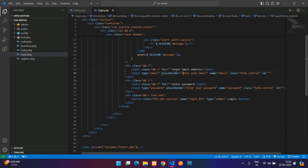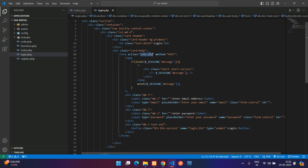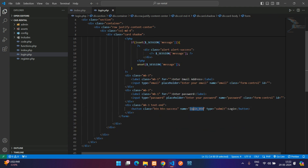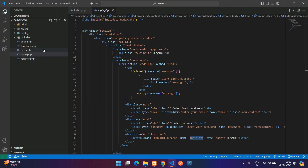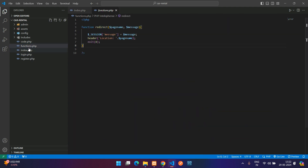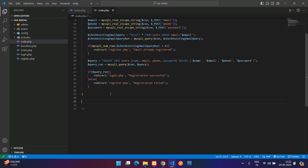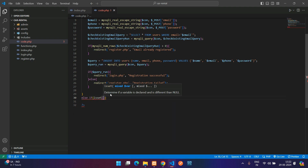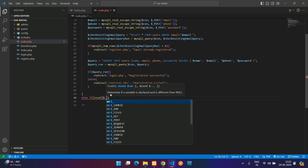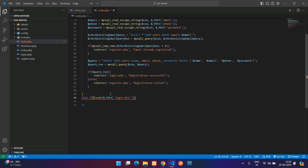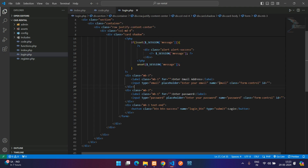Inside login.php we have email, phone, and a login button. Inside code.php we are going to process this. Go to functions.php and over here say else if isset of $_POST login button — so once the user clicks the login button we are going to take the email and password from the login form.